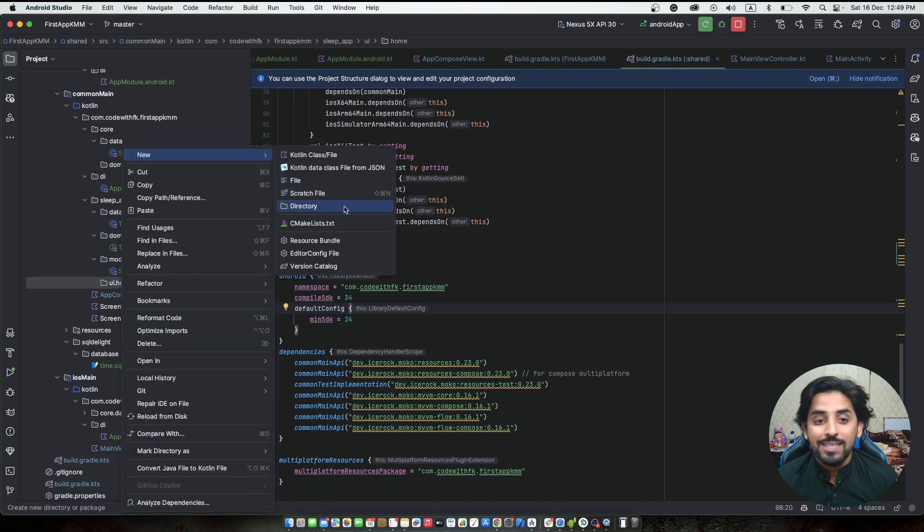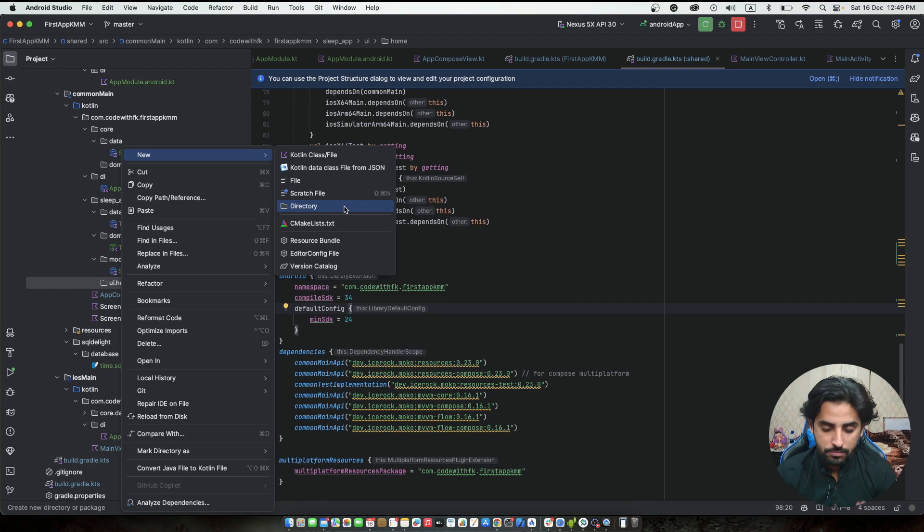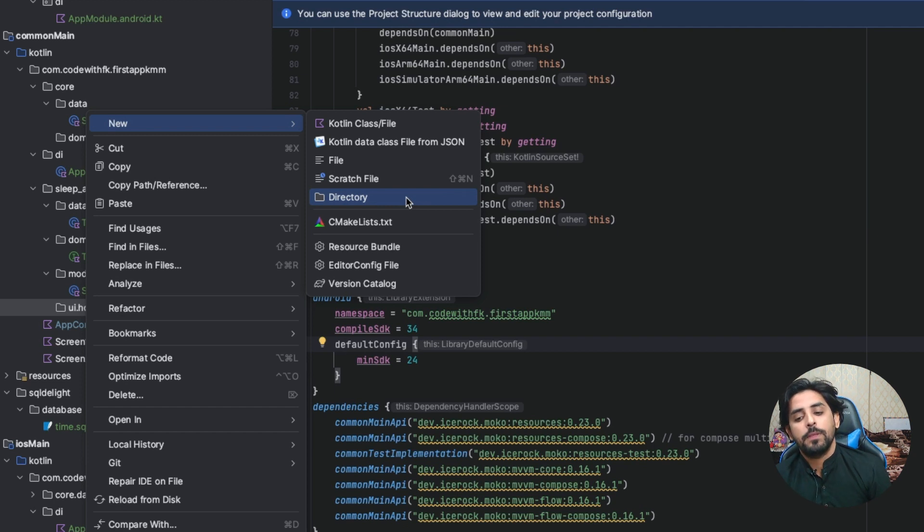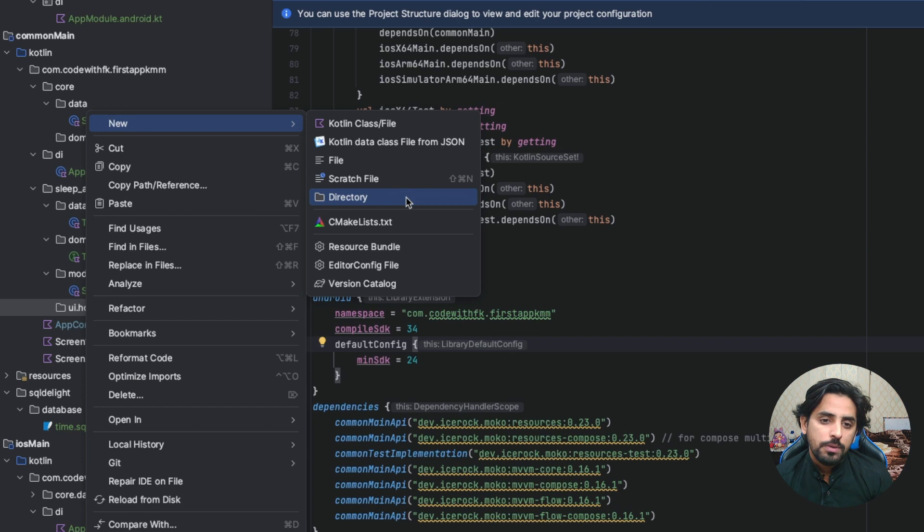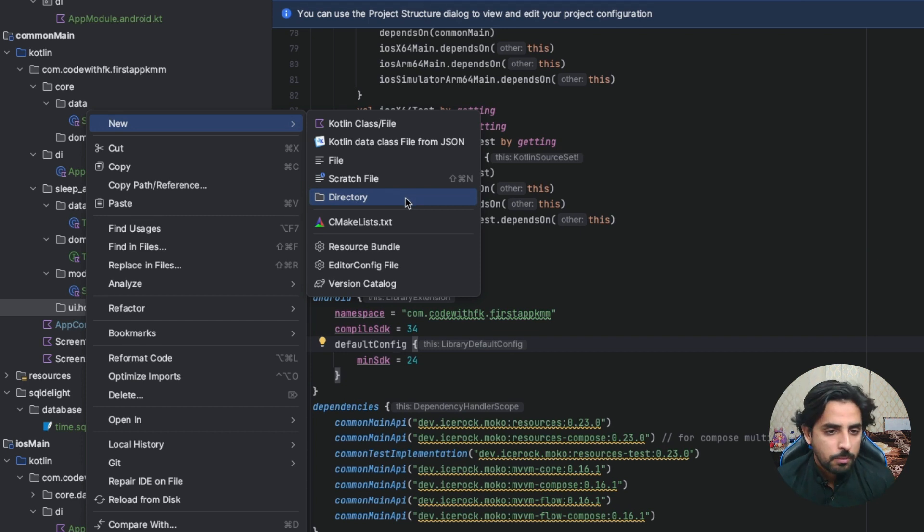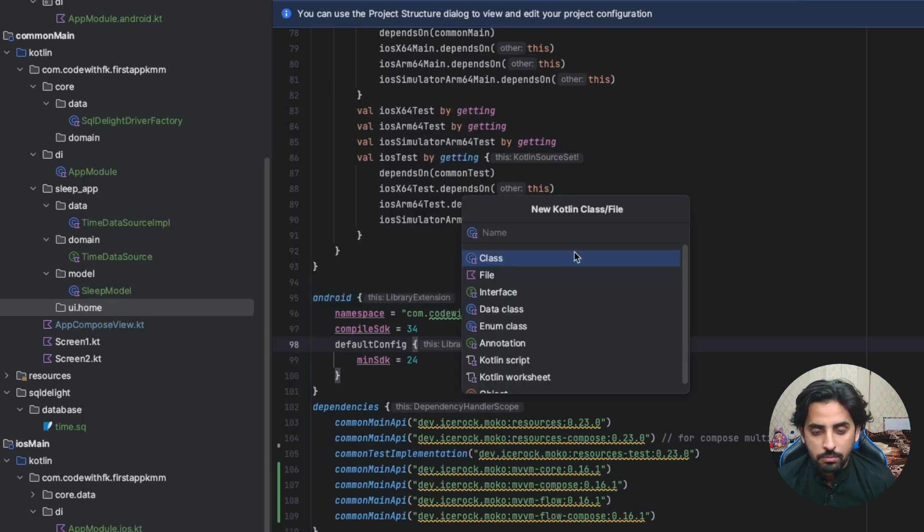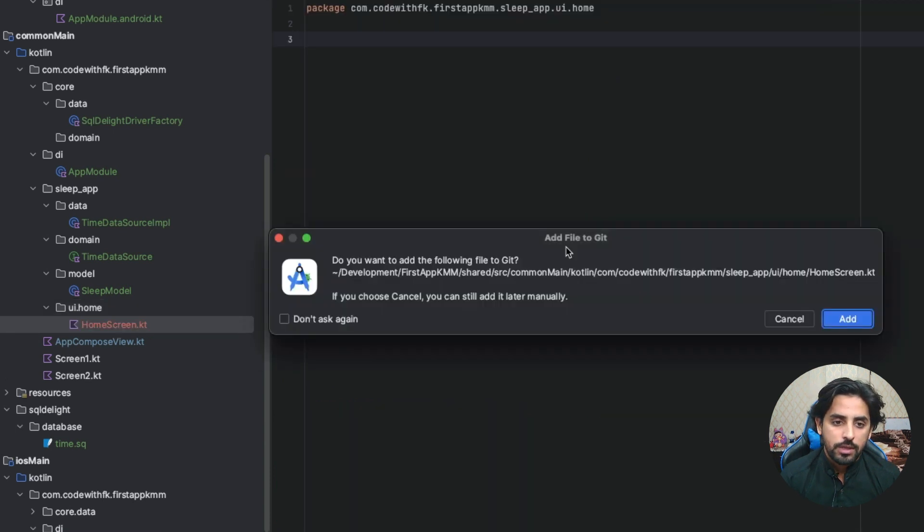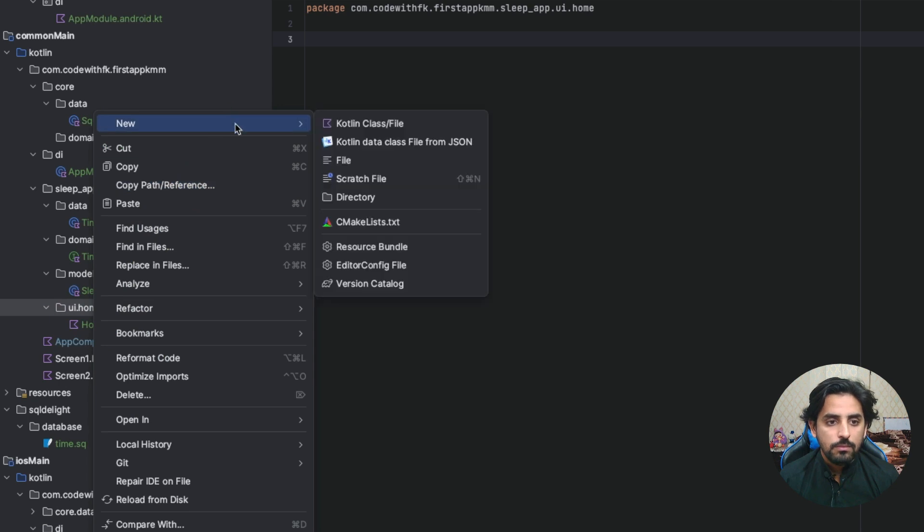First of all, this will be my first ever screen which we are going to make this project based on the design. This screen will not contain much, just have a button at the top which will be added, and below will be listed. Let's just add home screen and create a file.